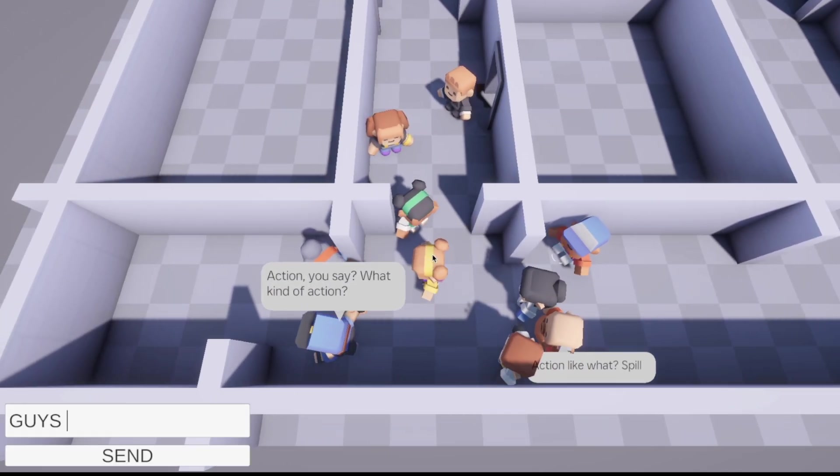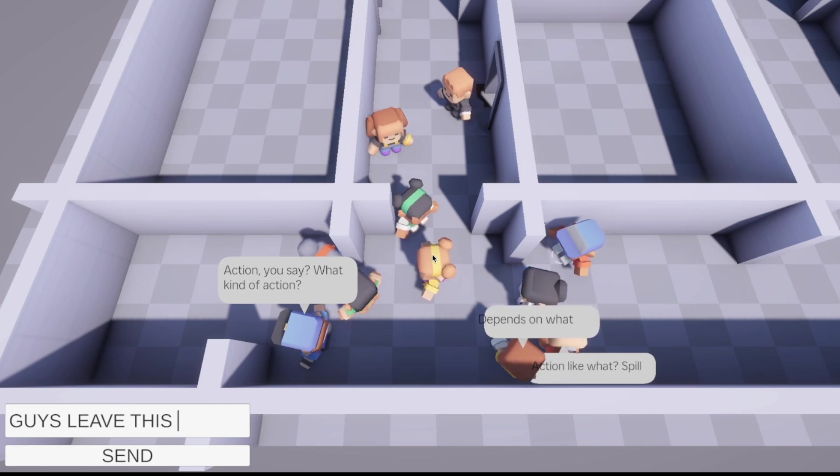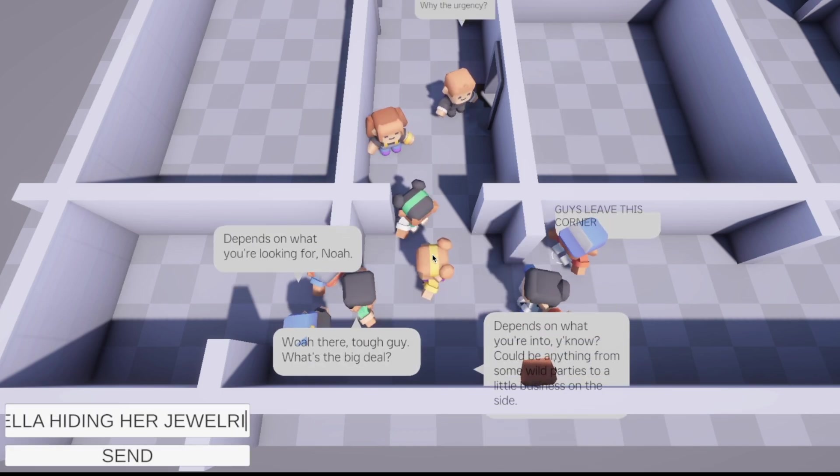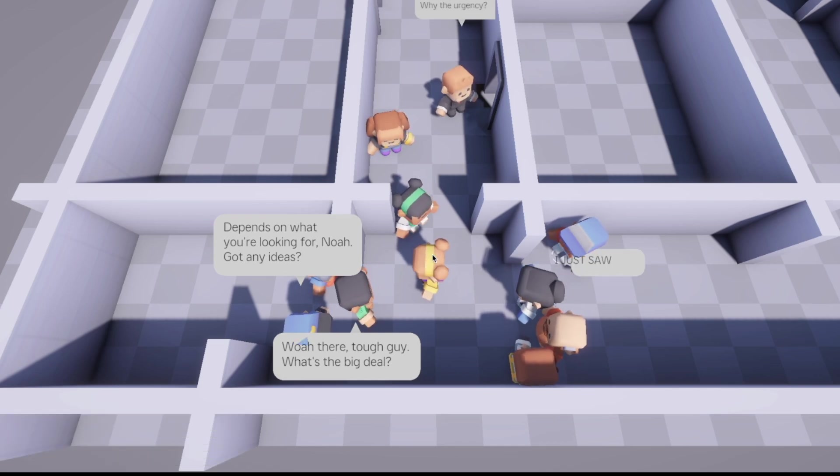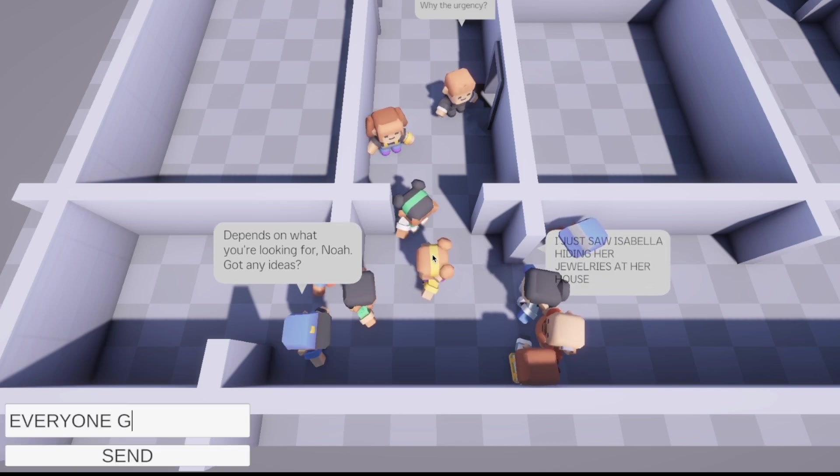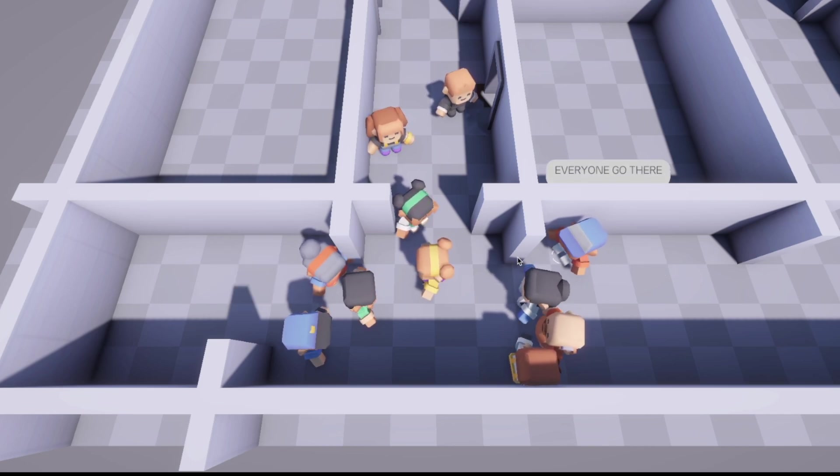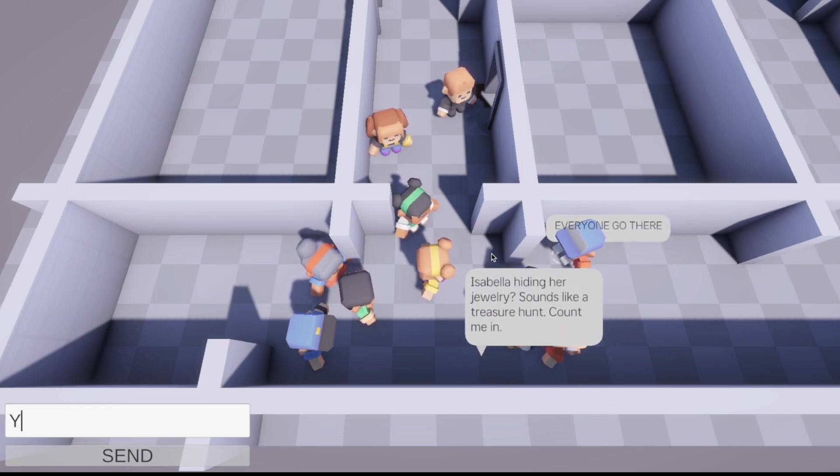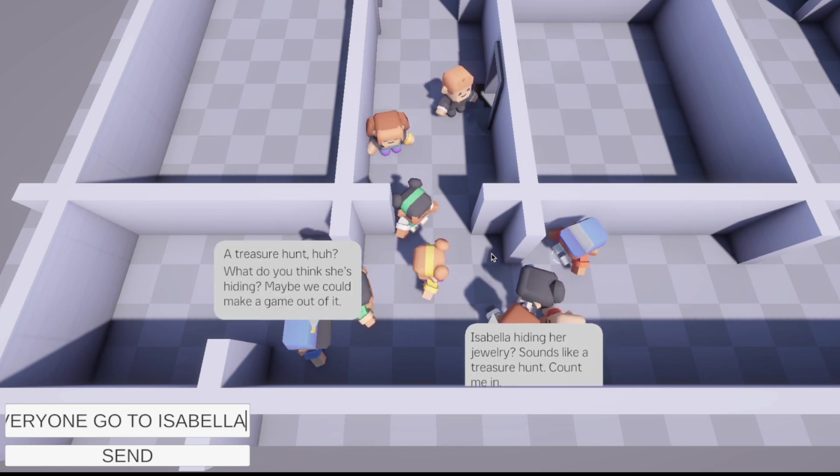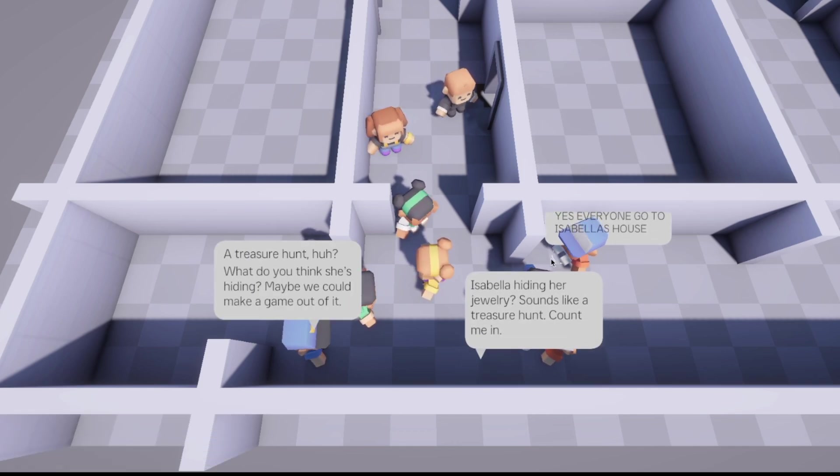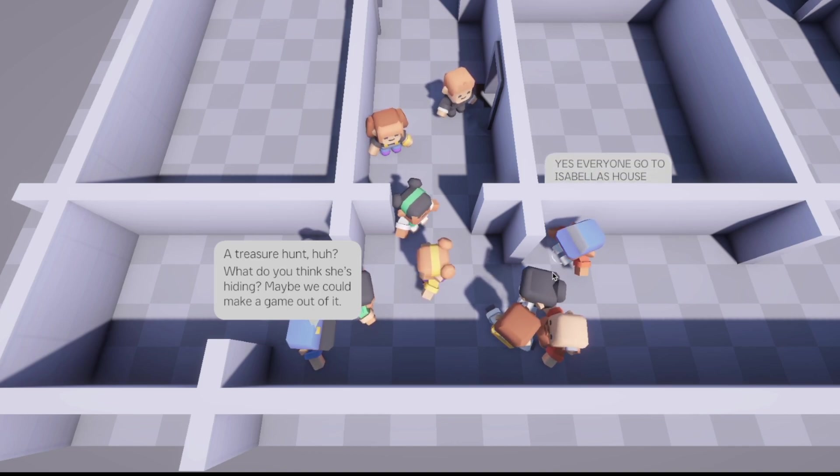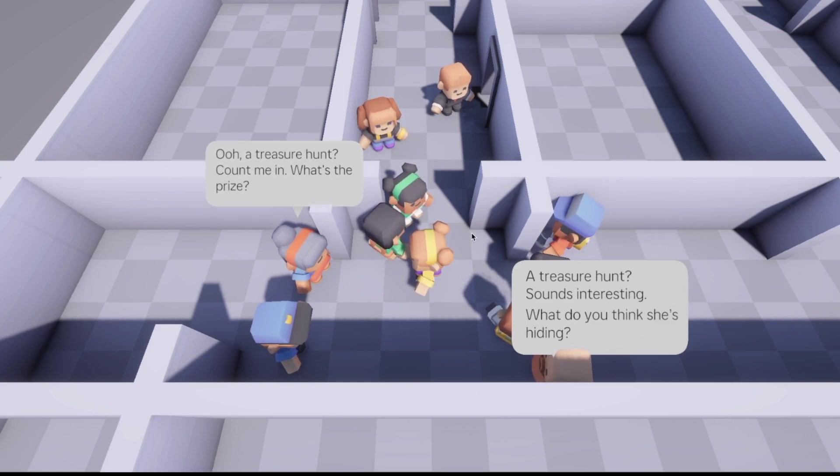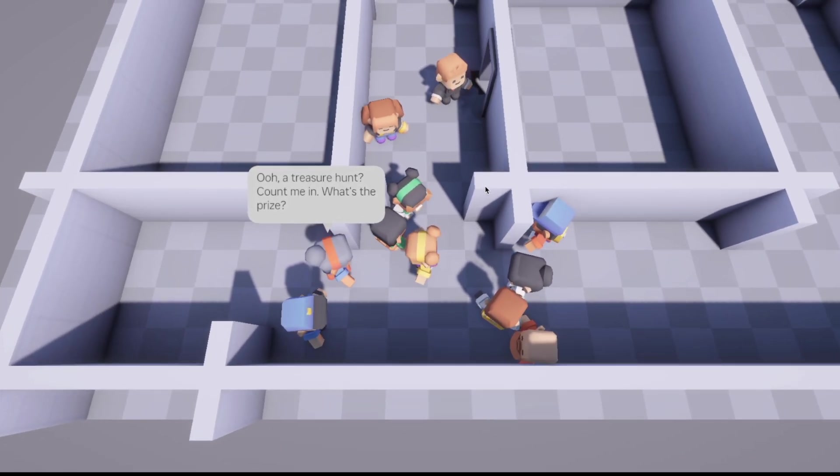Guys. Editor coder here. For some reason, I'm not talking in the video. I told everyone that Isabella, the character is hiding her jewelries at her house, so that everyone would leave this corner. But everyone thinks it's a treasure hunt, but it's not really a treasure hunt. Yes. Treasure hunt. It is. Everyone go to Isabella's house. I can't believe this.